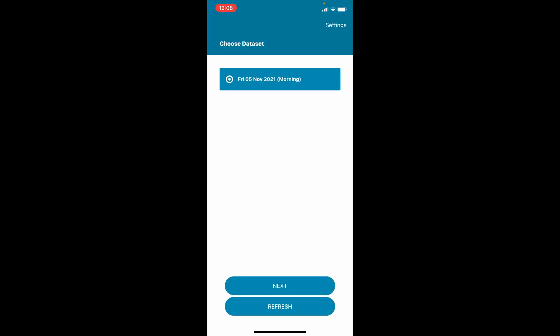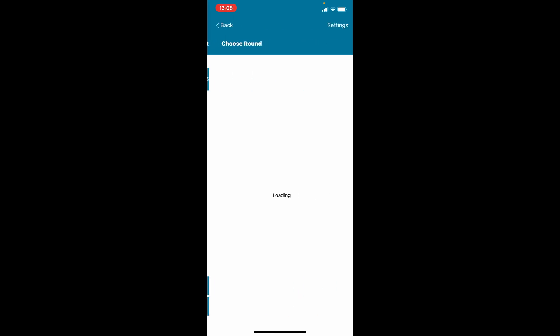To do deliveries, select the relevant date you are delivering and click Next. Please note, you will need either mobile data or Wi-Fi to load the round information.